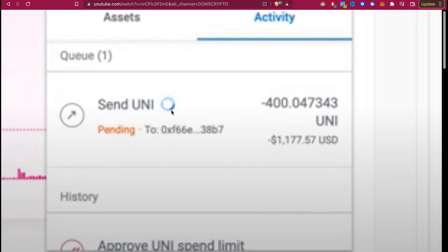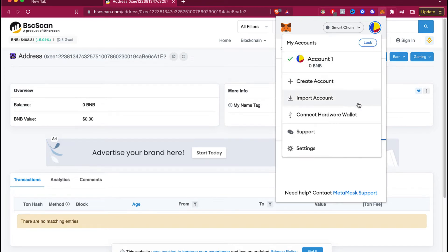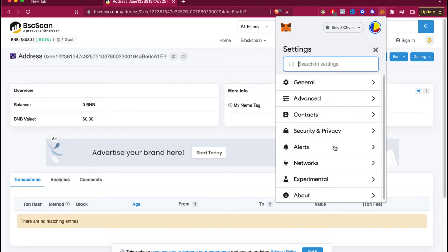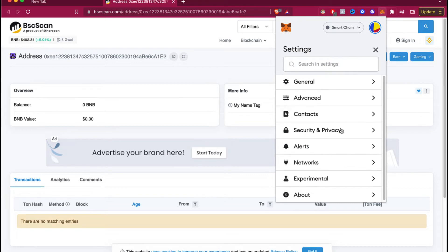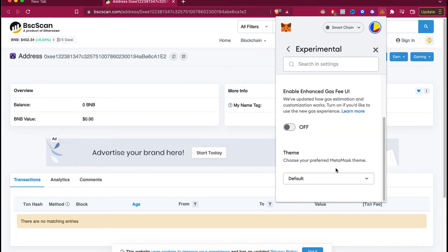What you guys want to do is go into your MetaMask. Let's go into the three dots, go into our profile, and go into settings. In here, what you want to find is the experimental section, where you can enable the advanced gas fee UI. I'm going to enable this.